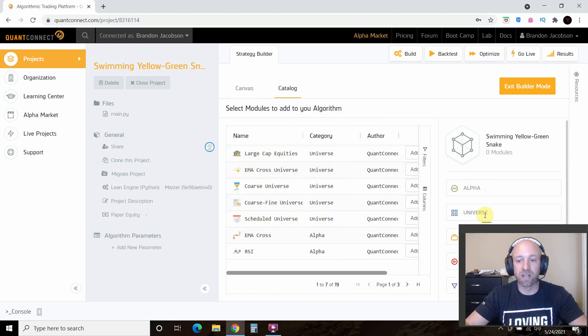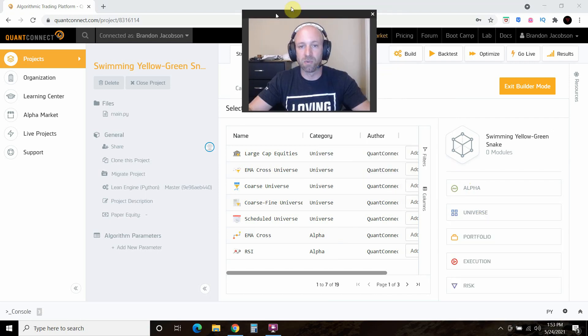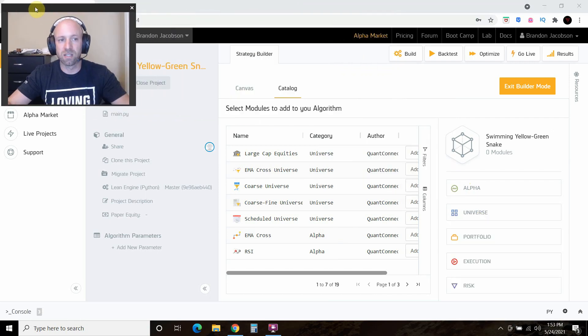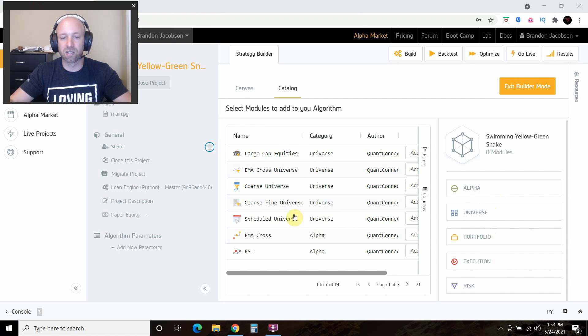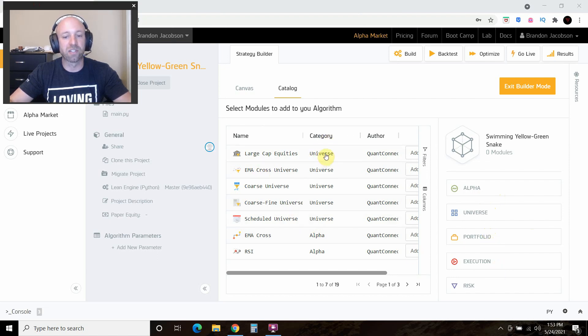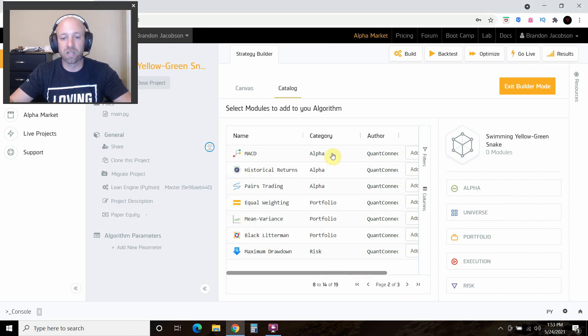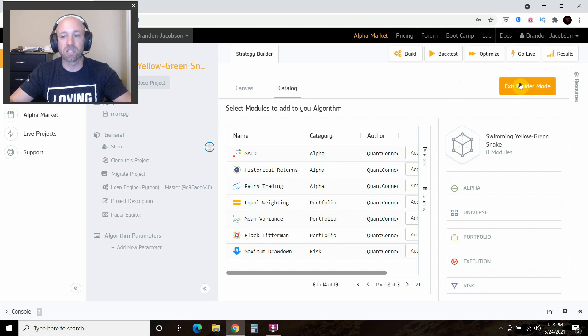As you see here, there's alpha, universe, portfolio, execution, risk, and then you can go to the category. You can add your own universe, your alpha, and you can add the portfolio, but we're not going to do any of that. We're just going to exit builder mode.